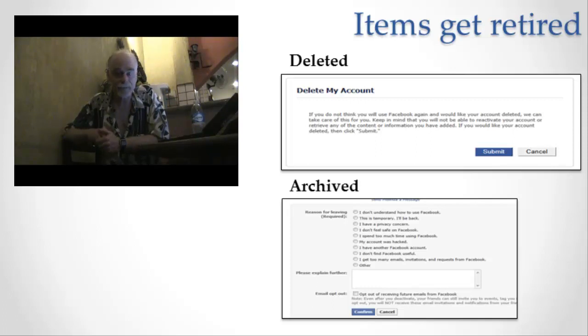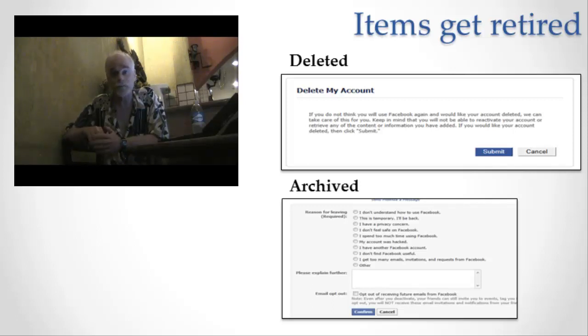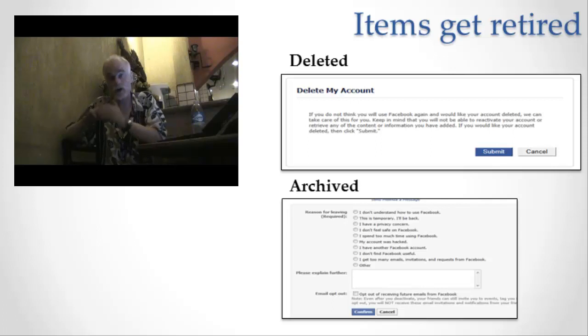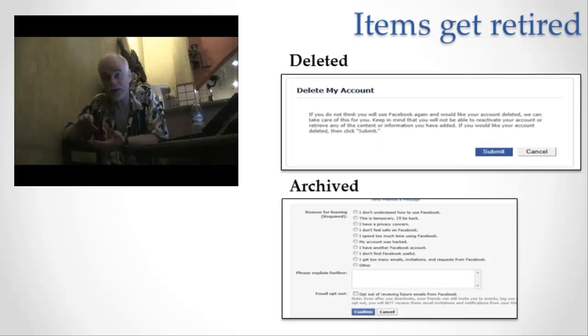First of all, just because you said delete on that page doesn't mean it immediately gets out of all the Facebook systems. Facebook does, I'm assured, their best to delete it eventually from everywhere that it exists on Facebook. But that takes a while.